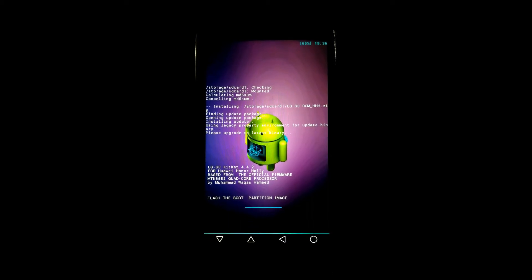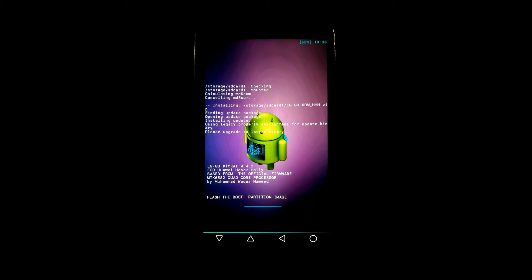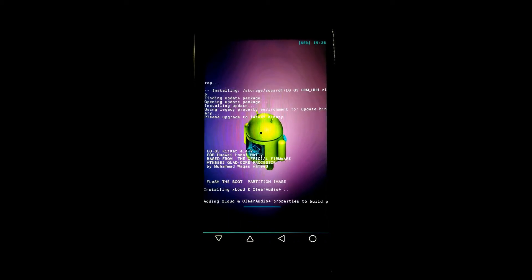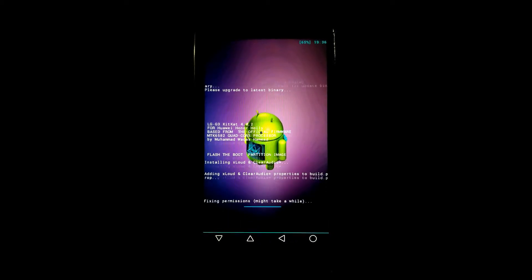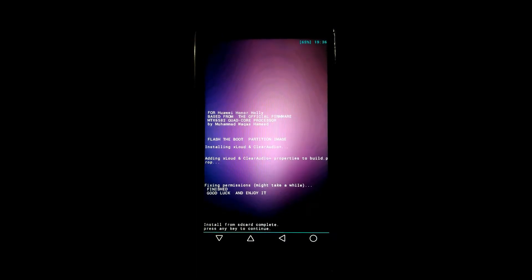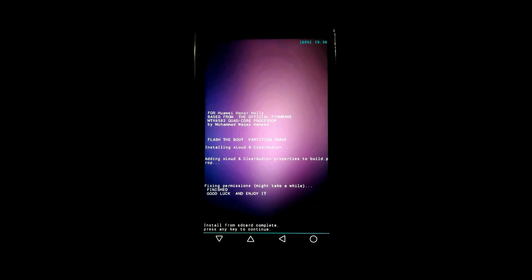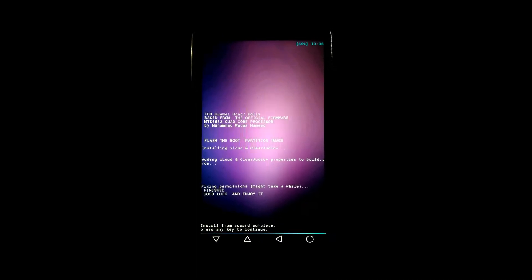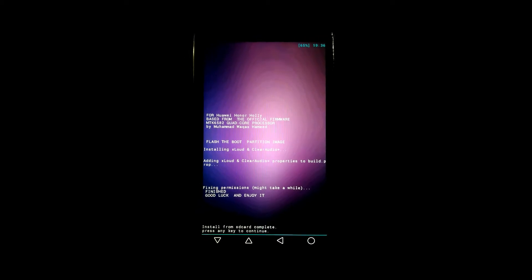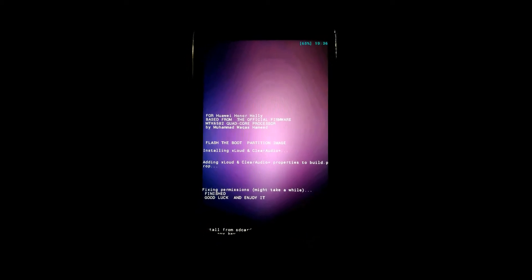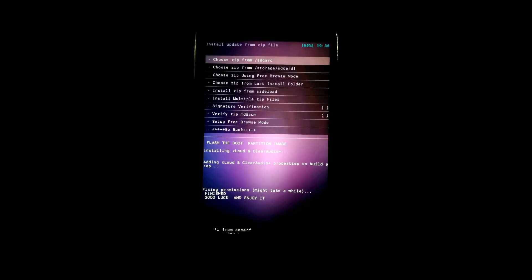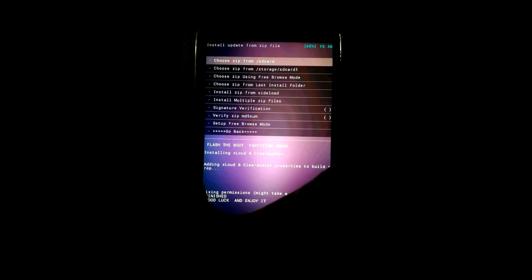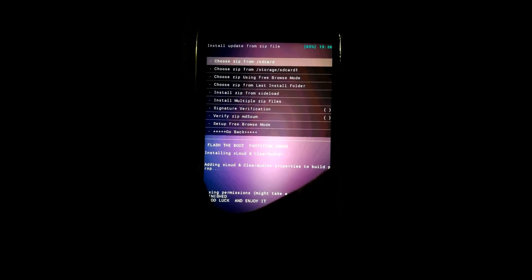Now flashing has been complete. Now we will flash the second zip file that is Honor Holly LG G3 fix. Now select that file.